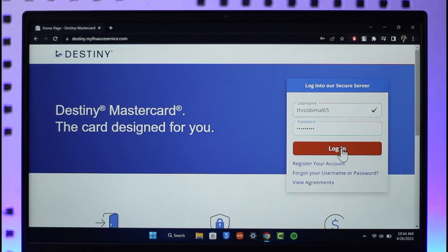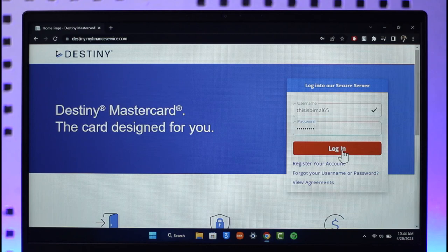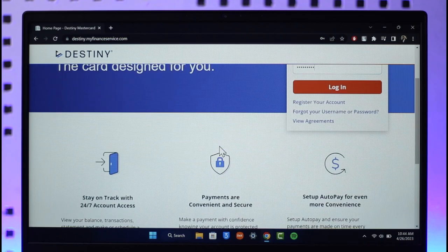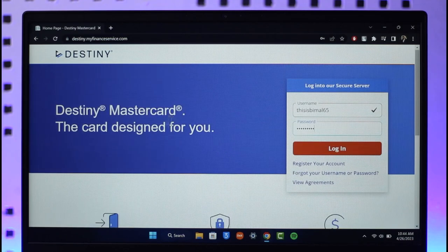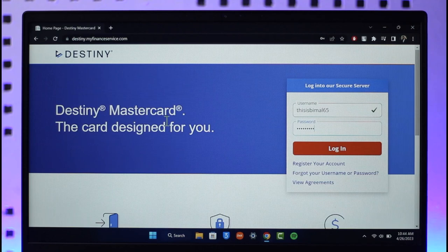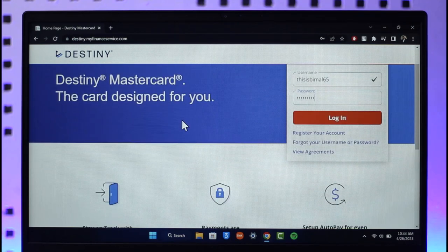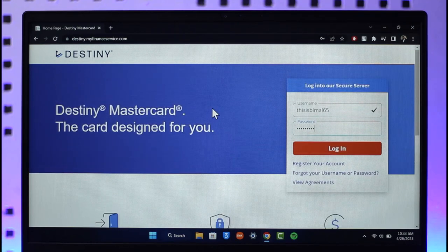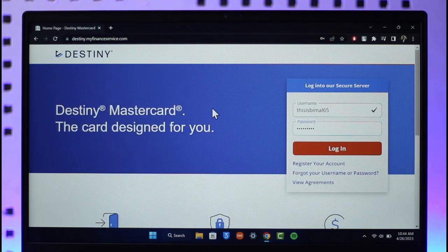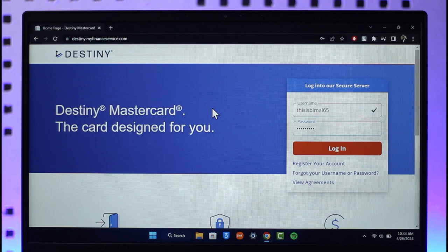If your details are correct, you can just click the login button that you see over here. When you click the login button, your Destiny card will take you to a page where you can activate the card. When you enter the card number and the CVC number that is at the back of your card, your card will be successfully activated.